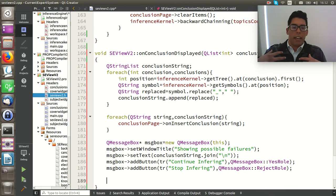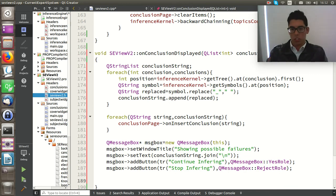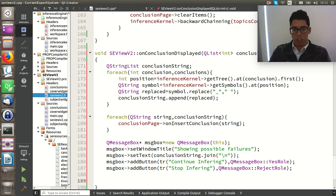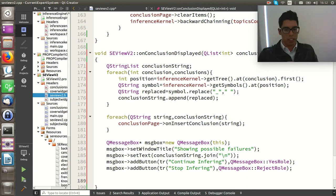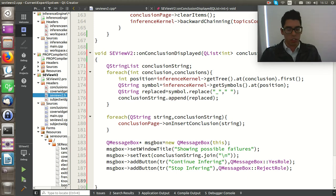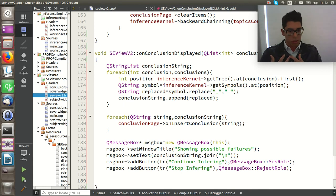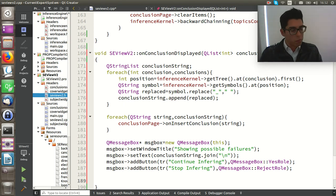If the user clicks continue, we are going to keep inferring. But if the conclusion shows possible results, the user can stop the inference. It's also a good idea to set the current widget to the conclusion view to show the results.